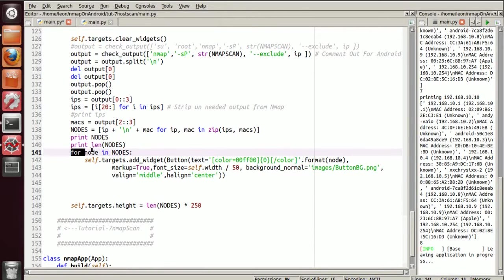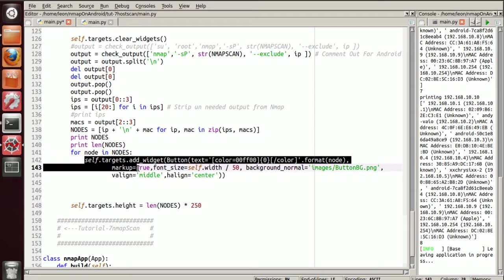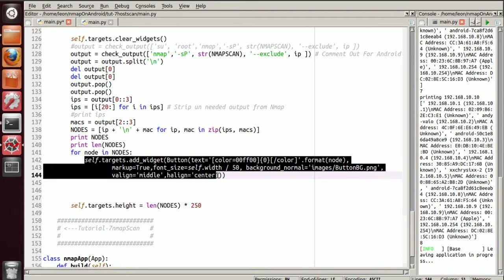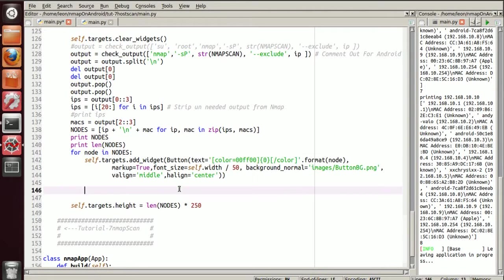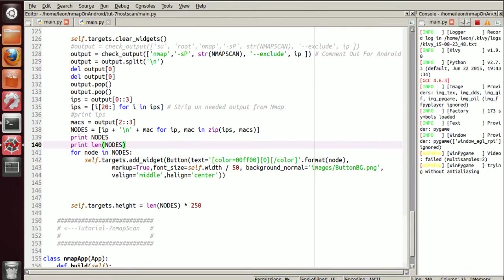We iterate through all the nodes and we manifest all the buttons so that the user can use it and it's displayed. So if we build that.